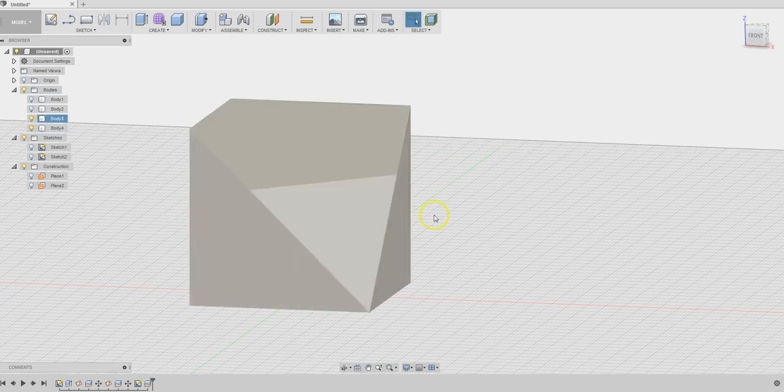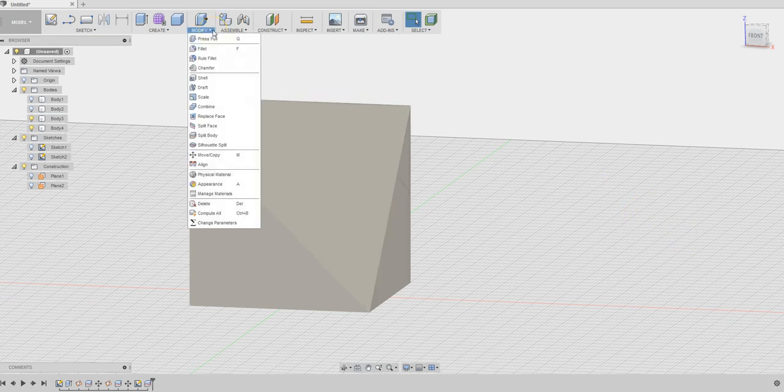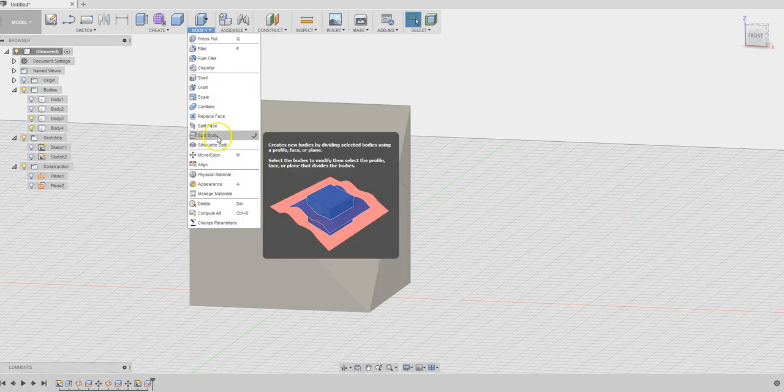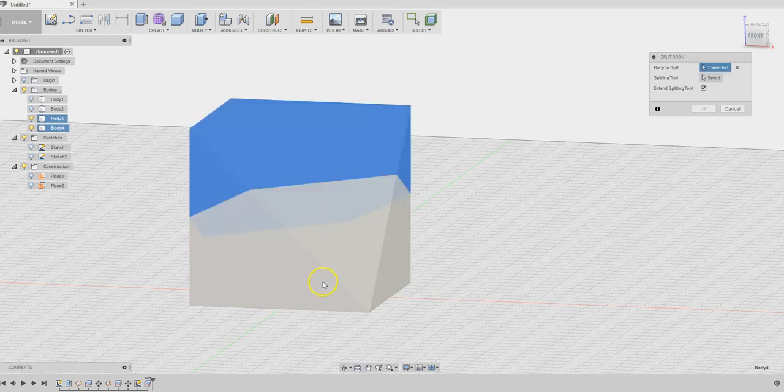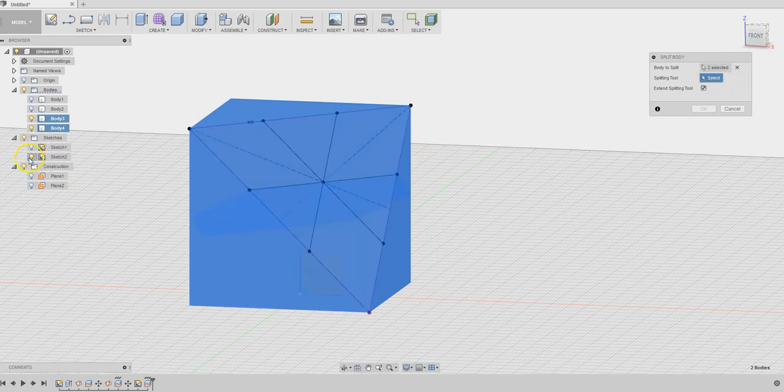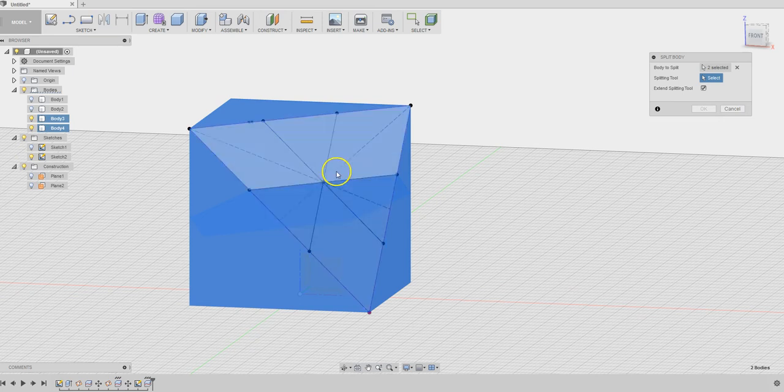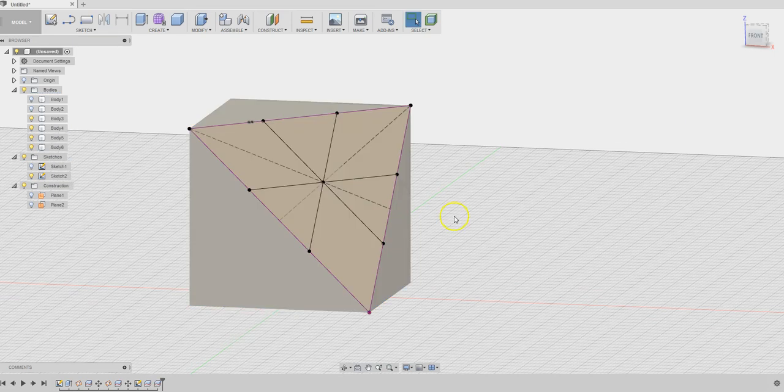You can color it if you want to. We are going to do the same thing. Split body. Remember we have two pieces, we are going to select both of them. We are going to use this second line as the splitting tool. Now we should have four pieces.